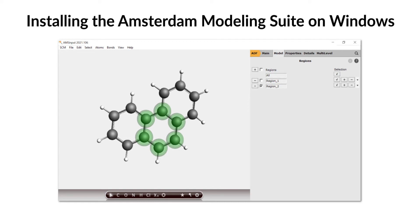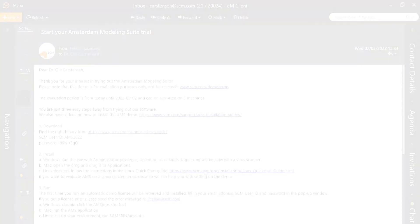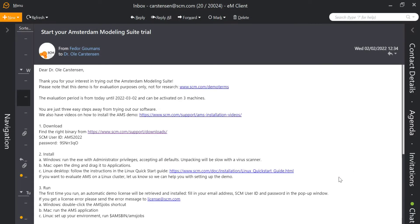Hello and welcome to the Windows installation video of the AMS Modeling Suite. Let's begin by opening up the email with your username and password that you have received after signing up for a free trial.